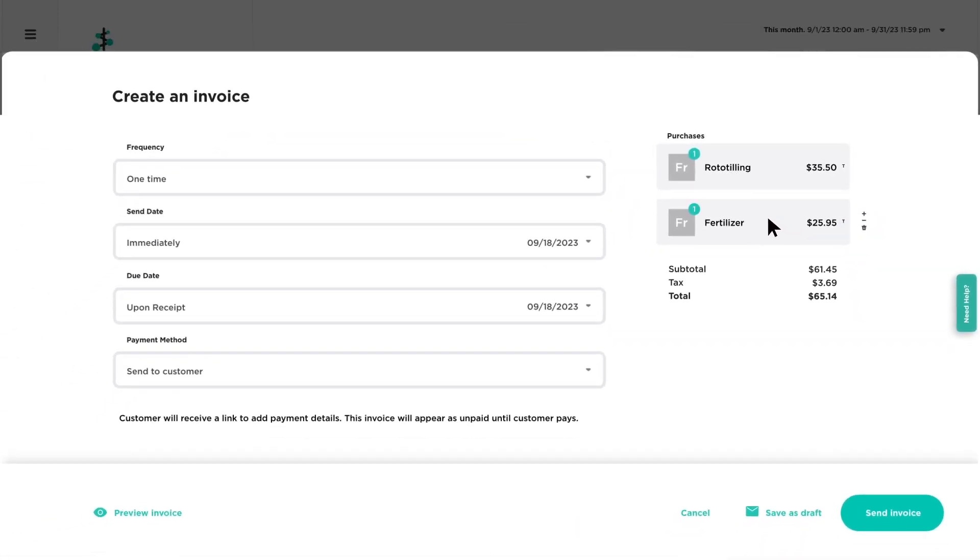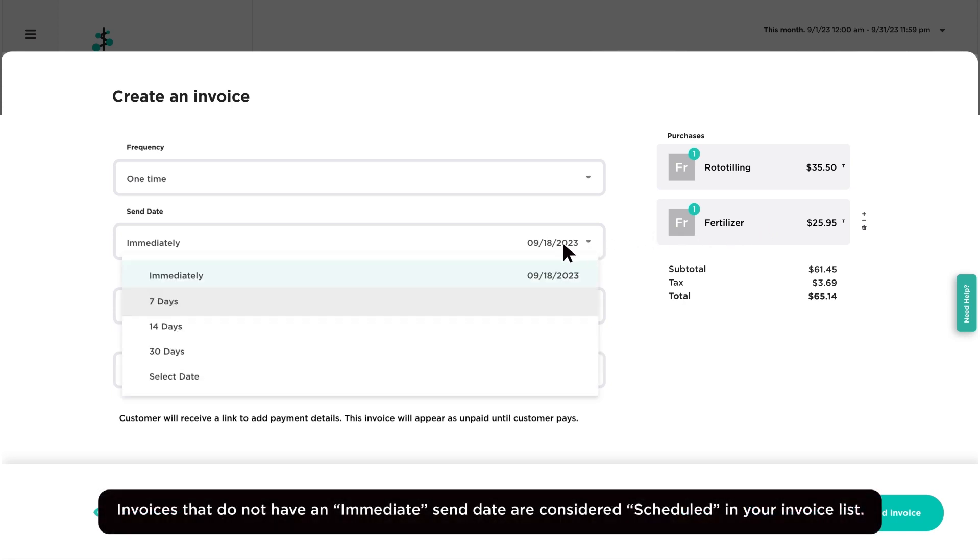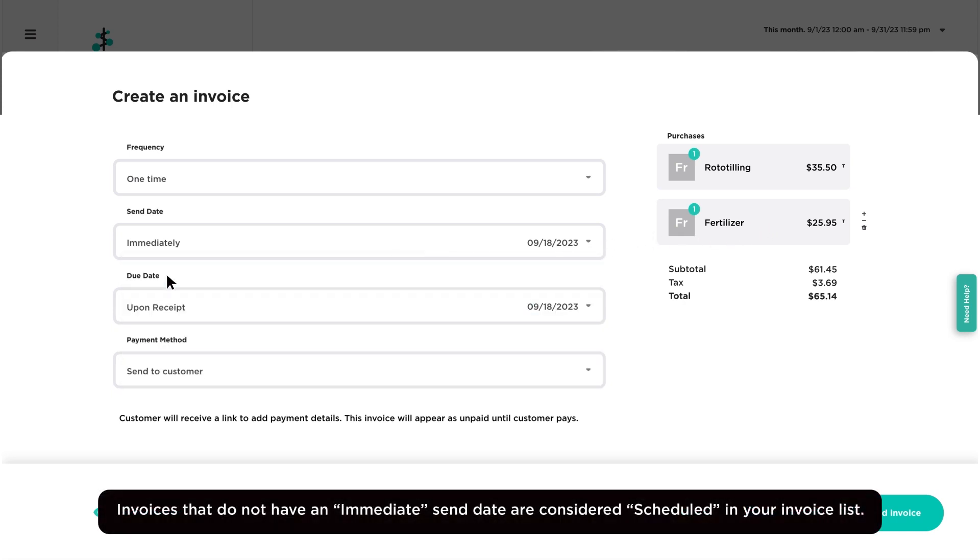If this is a one-time invoice, select the send date and due date.